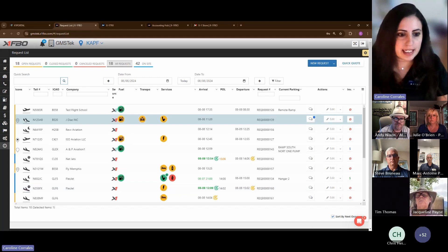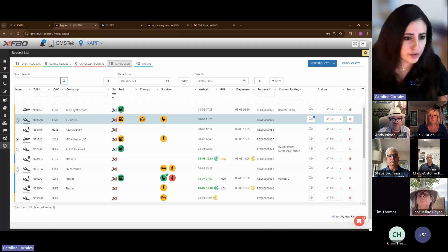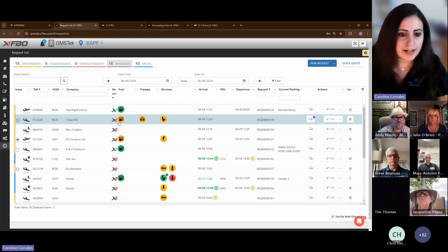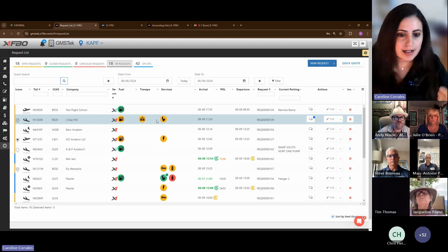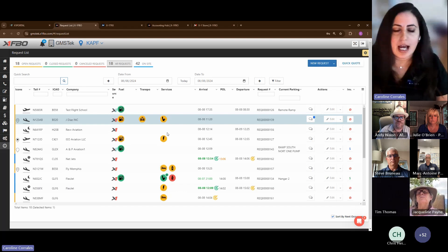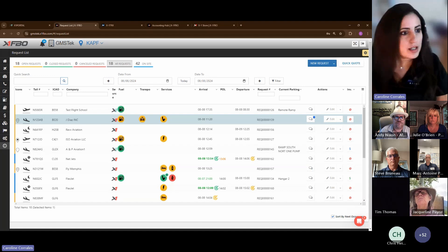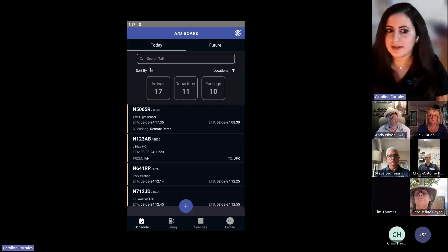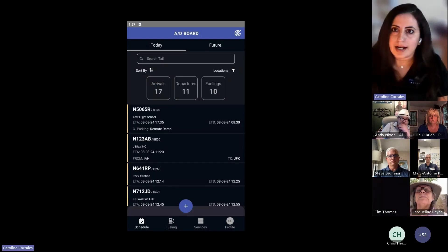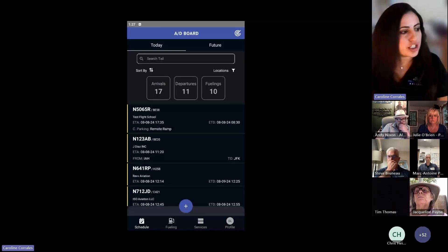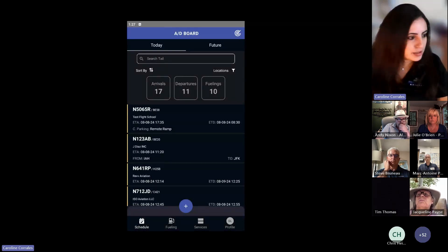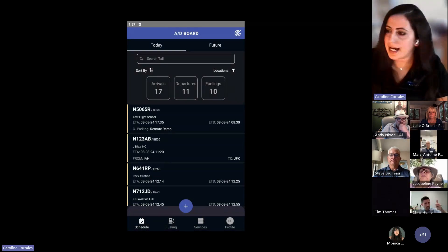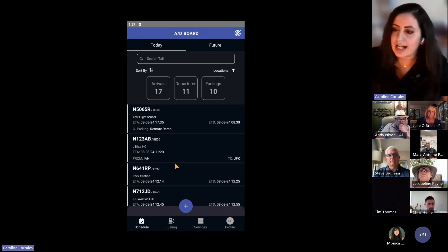So we're going to take a look at this request right here, which is our request for November 123 Alpha Bravo. We have a fuel icon, a rental car icon, and a laboratory icon. And we're going to see what it looks like now when the line service crew opens this information up on their side. So allow me just one moment. I'm going to reshare my screen. All right. Let me know when you guys can see, should be a dark screen with like a portrait view. You guys can see that. All right, perfect.